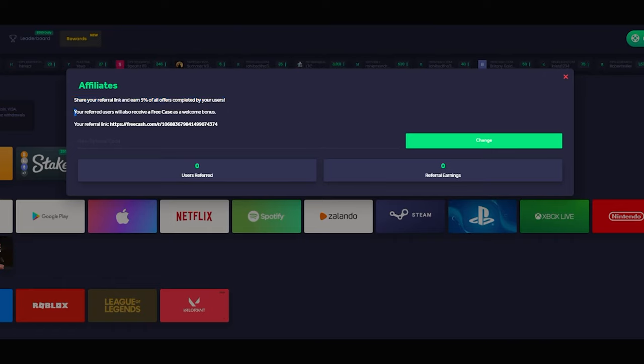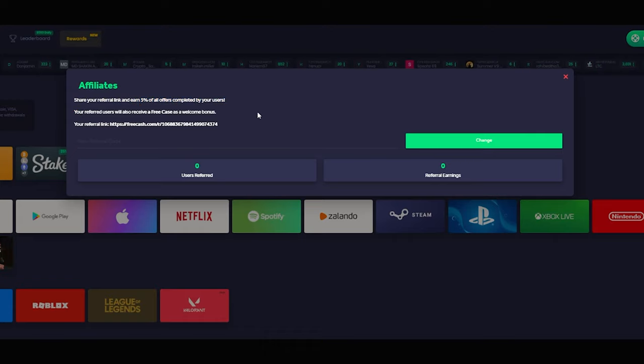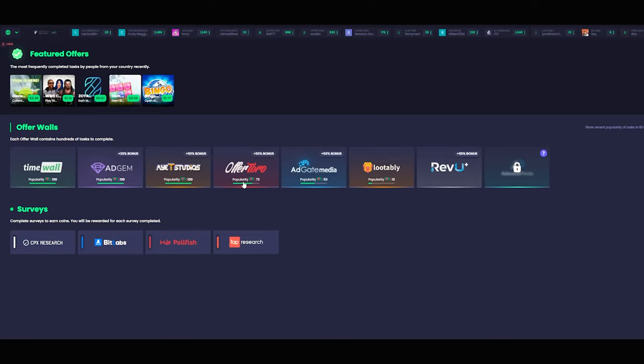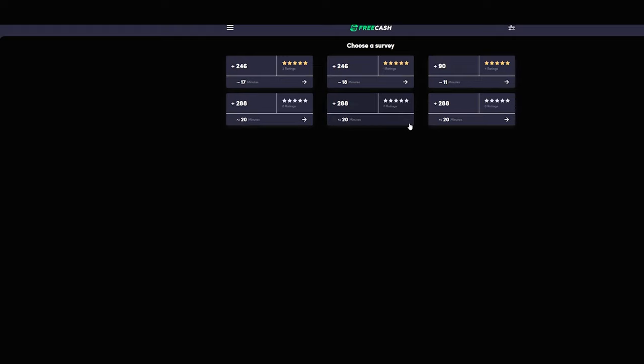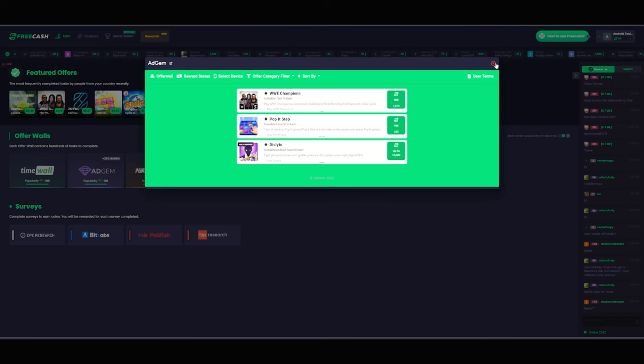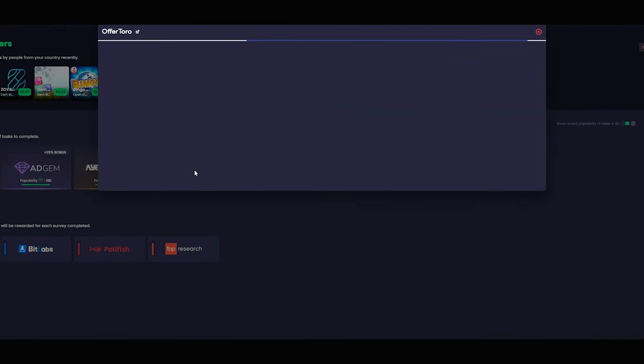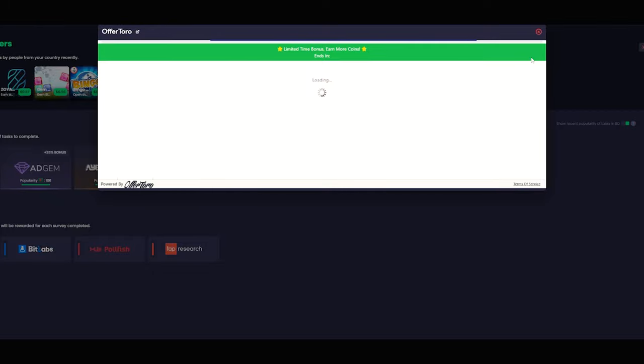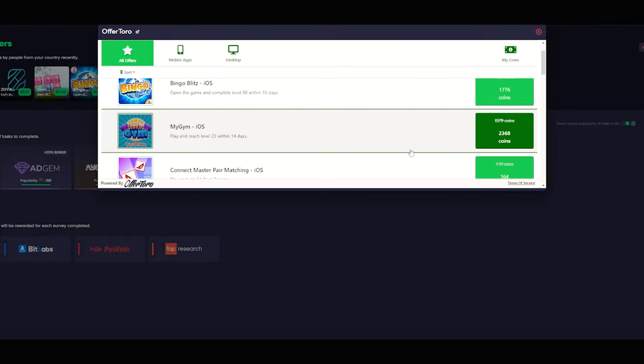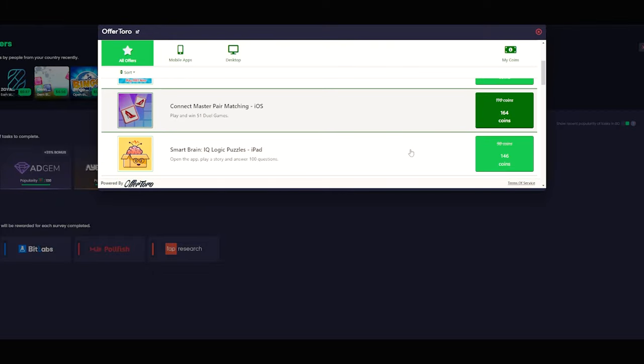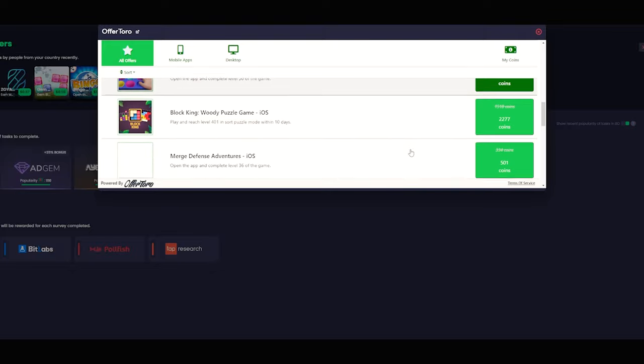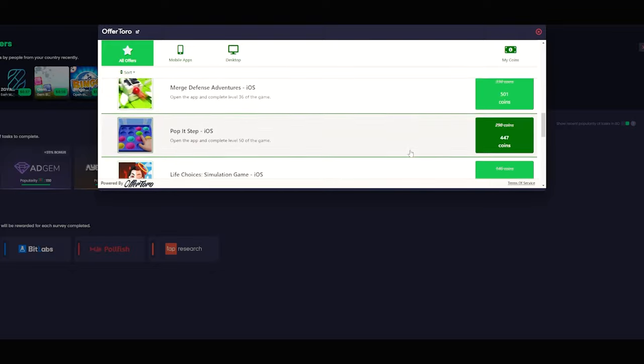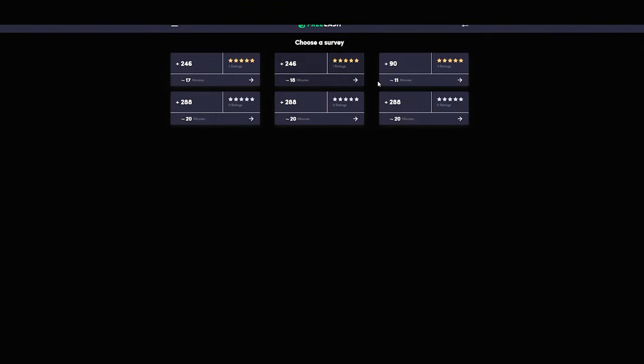I would say that FreeCash.com is easily one of the best GPT websites out there right now, and I would highly suggest signing up. It's super simple to use as it's designed very, very well. They always have plenty of offers no matter where you are in the world, and they pay very generously for how simple the tasks are. Now if you'd like to try it yourself, don't forget to click my link in the description to get yourself a free case when you sign up for your chance to win $250.